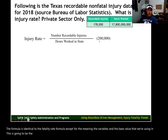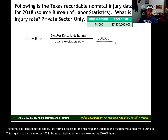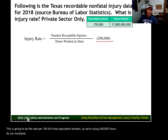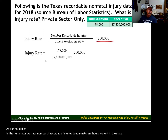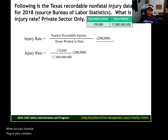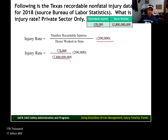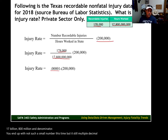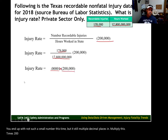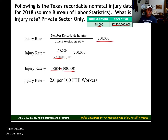This is going to be the rate per 100 full-time equivalent workers, so we're using 200,000 hours as our multiplier. In the numerator we have the number of recordable injuries; in the denominator, hours worked in the state. Write out your formula, plug in your numbers: 178,000 in the numerator, 17,800,000,000 in the denominator. You end up with a small decimal number. Multiply that by 200,000, and the injury rate per 100 full-time equivalent workers in Texas for 2018 is 2.0.